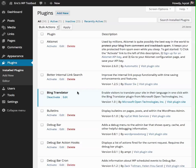Hi, this is Eric Amundsen. I'm going to give you an overview of how to install and configure the Bing Translator plugin for WordPress.